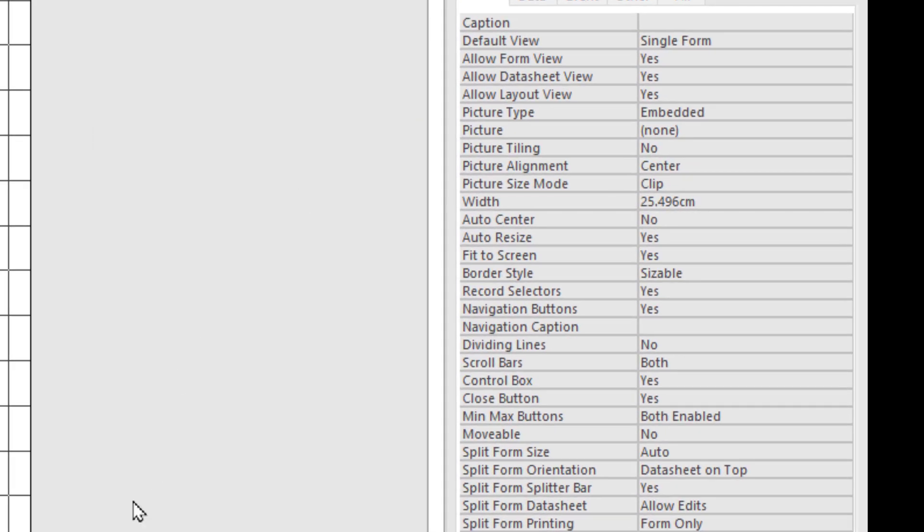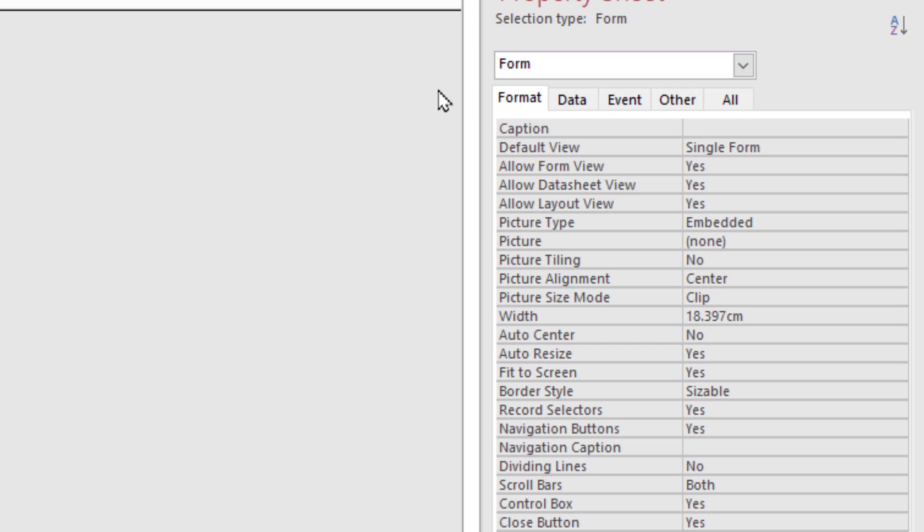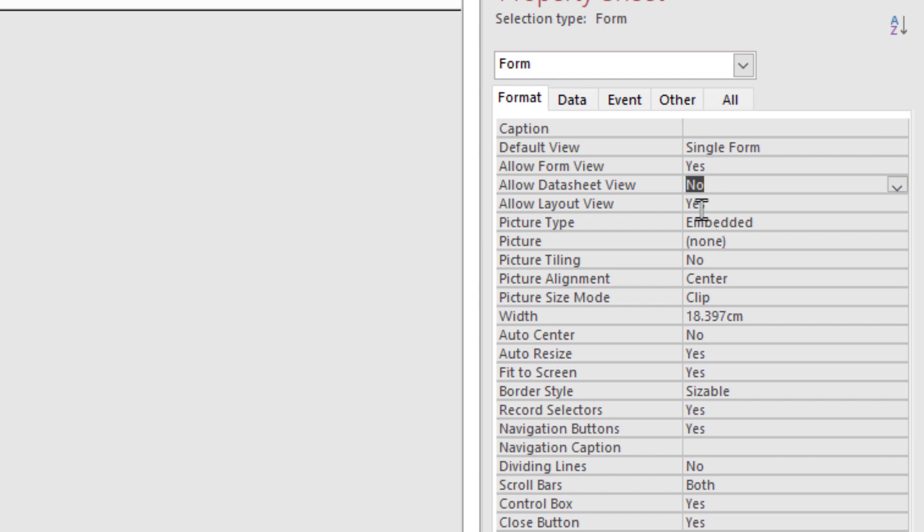Now I'm going to change the properties of the form. Form view: Yes. Data sheet: No. Layout view: No. Auto center, Auto resize will be yes. Fit the screen: No.